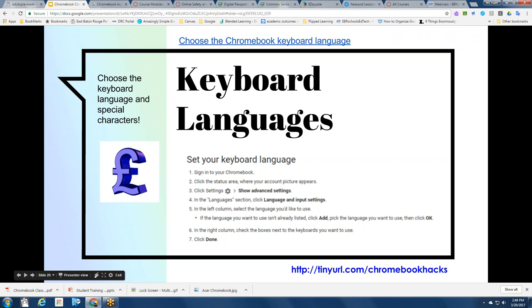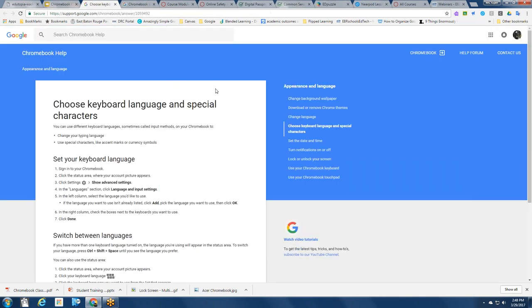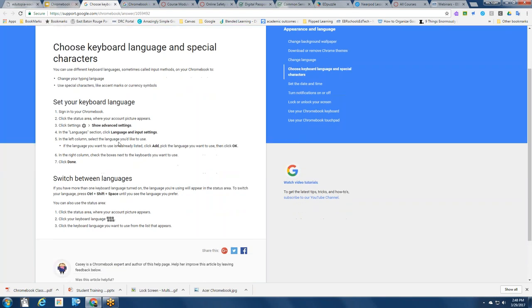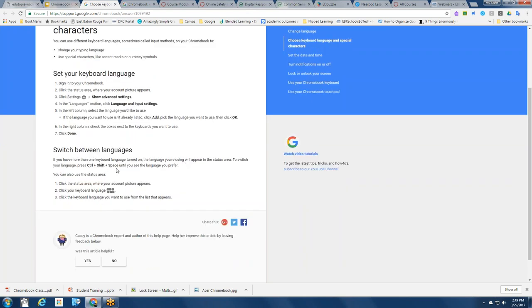Did you know that you could change the Chromebook keyboard language and even pull up special characters? This might be the Chromebook classroom hack a student in your class has been waiting for. If you go to Settings and show advanced settings, you can go into the languages section and check out the language and input settings. You can choose a different language — even different versions of Spanish, French, and many others — with a way to shift between languages. This might be the hack an English language learner has been waiting for.